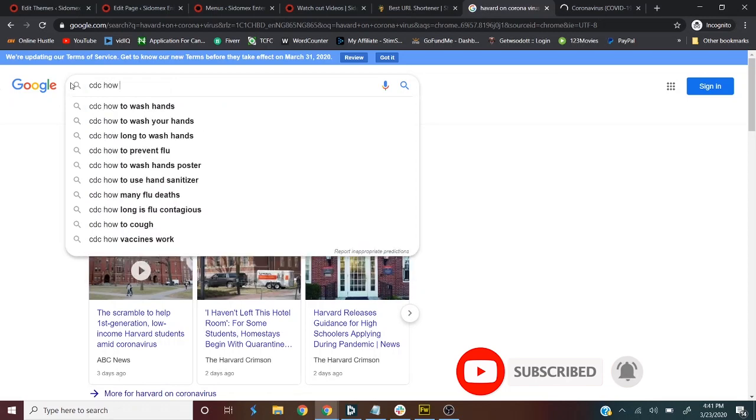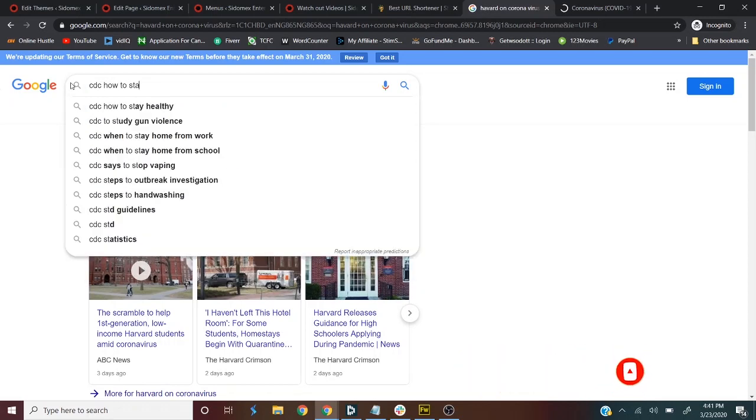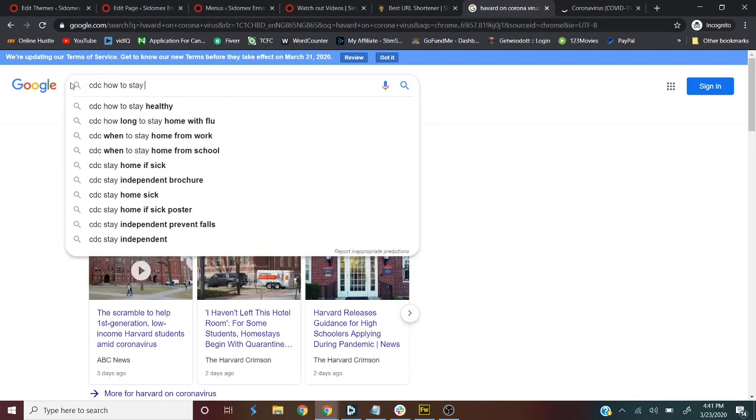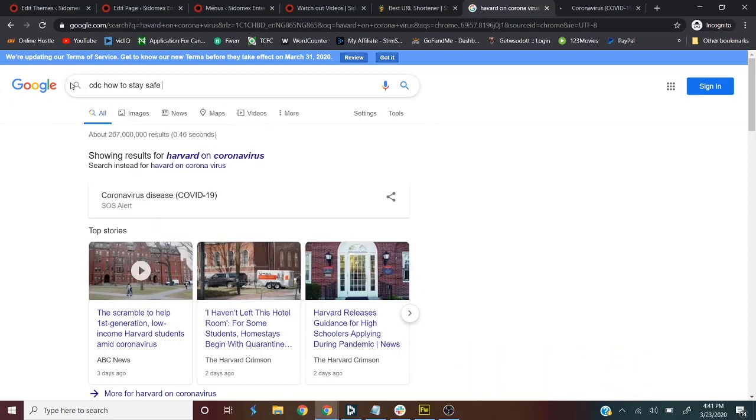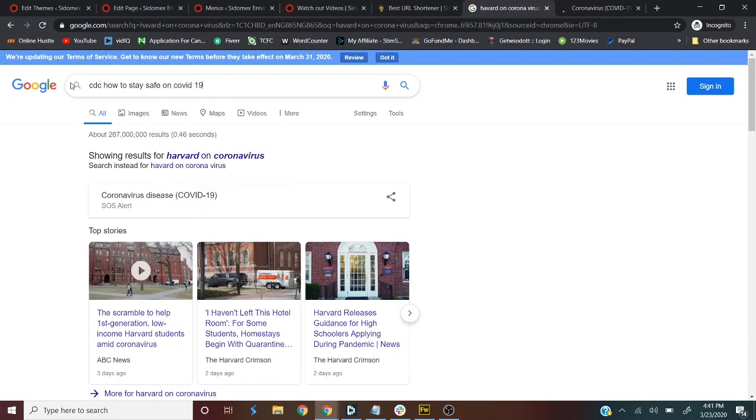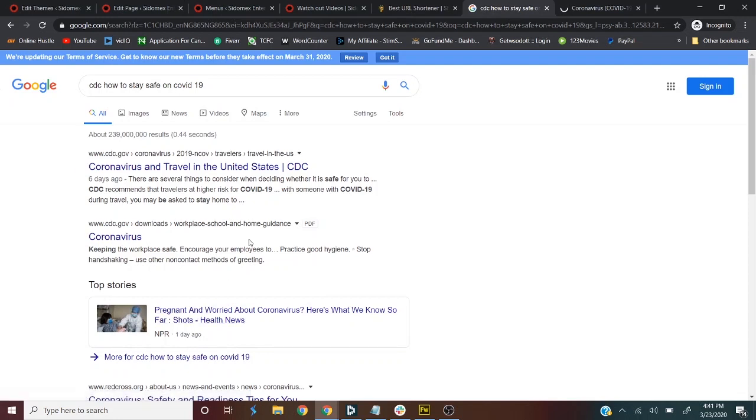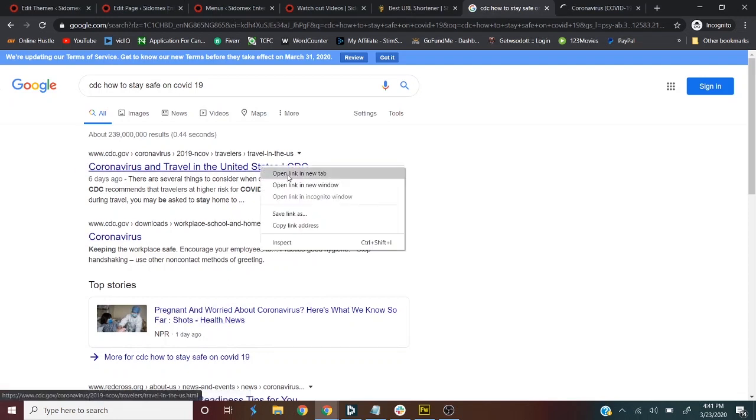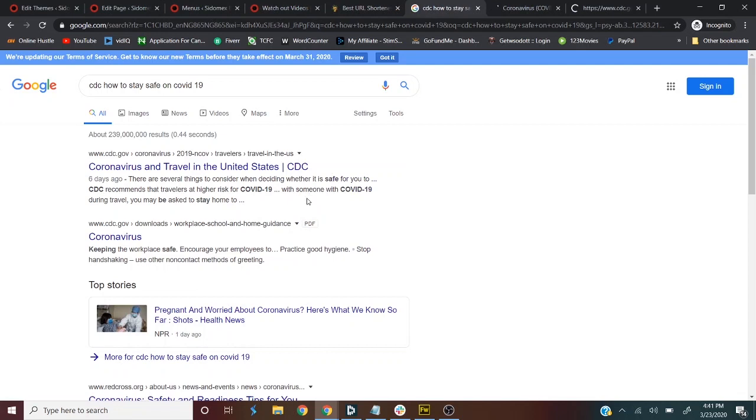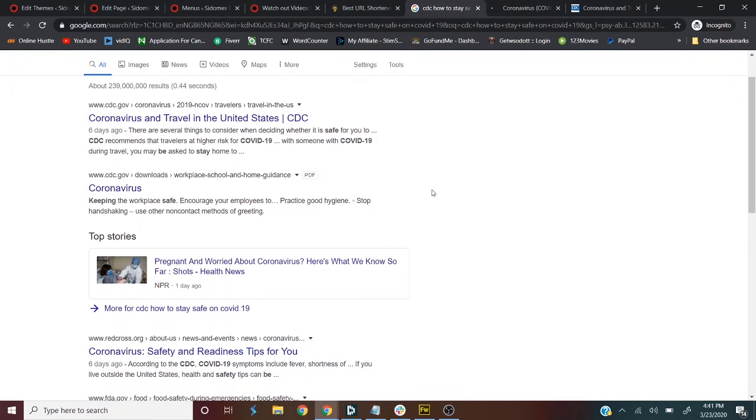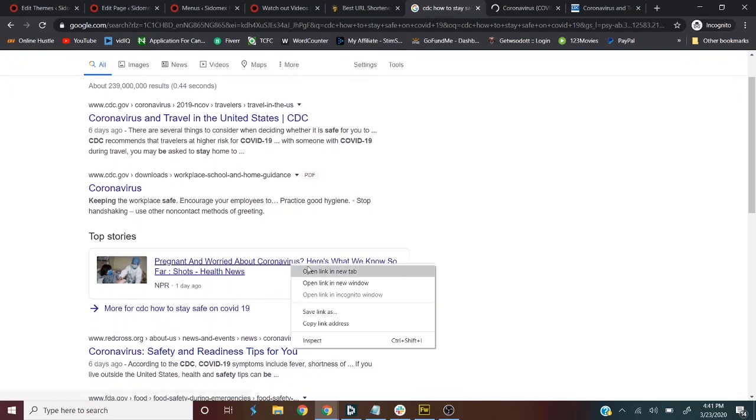CDC, how to stay safe on COVID-19. So these are information that's actually going to help people because a lot of blogs are churning out rubbish. So you bring the right information to people and help them. Now, while you are helping them, you are also getting paid for doing this.